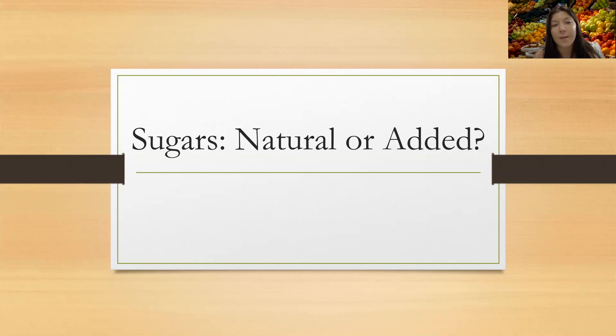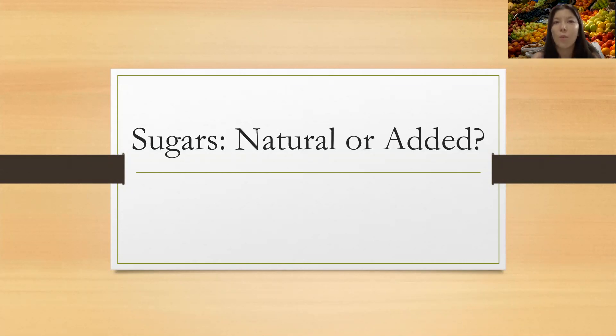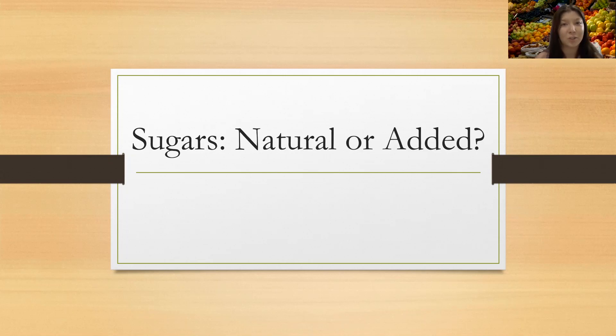So today we're going to be playing a game, sugars natural versus added. And we're going to see if you know what these foods contain, natural or added sugars.